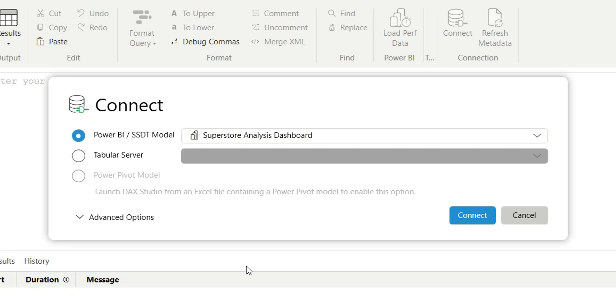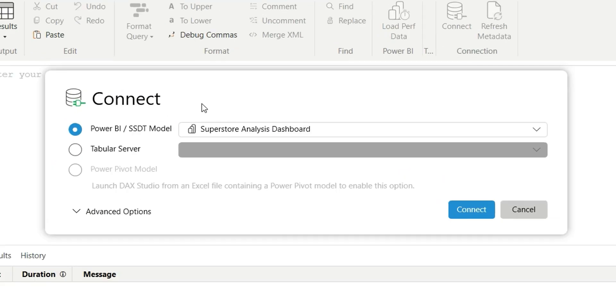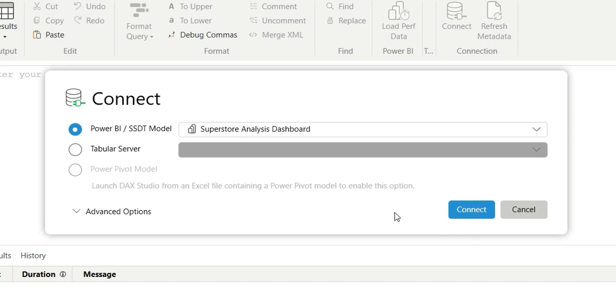Currently I have a report opened named Superstore Analysis Dashboard, and that is why it's showing the report here automatically. So whatever reports are open, you can see those reports from here and click on Connect to connect the dataset.